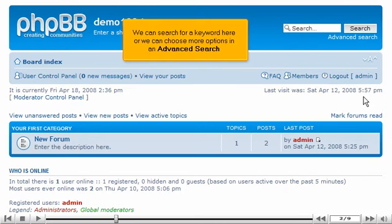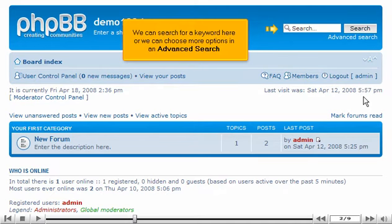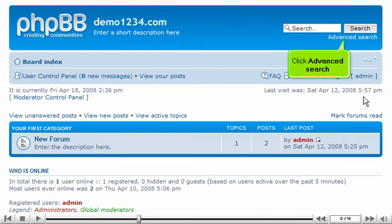We can search for a keyword here, or we can choose more options in an advanced search. Click Advanced Search.